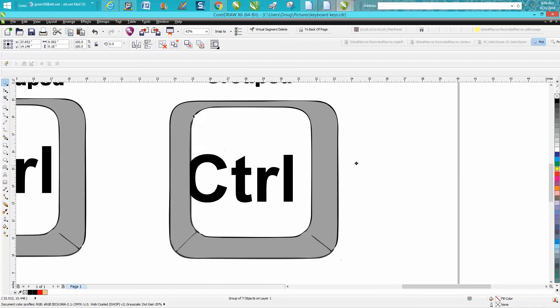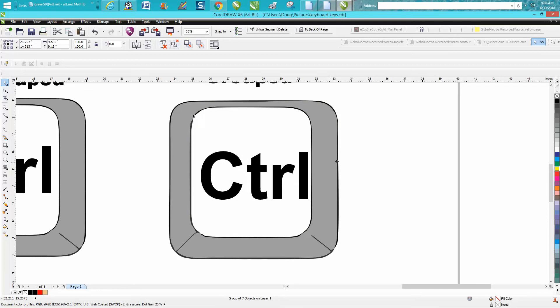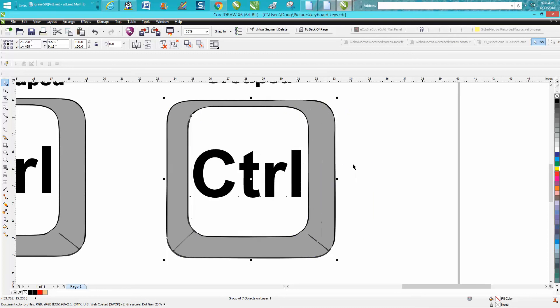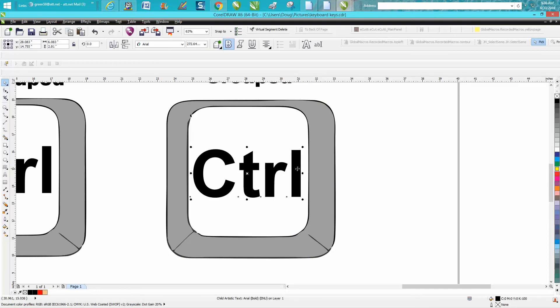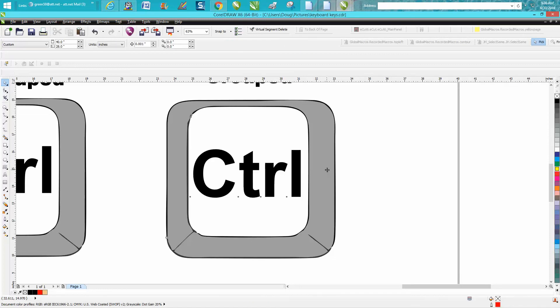So this is all grouped together, but when I hold down the control button and click, I can ungroup it just for one time. As soon as I let go, it's back grouped together.